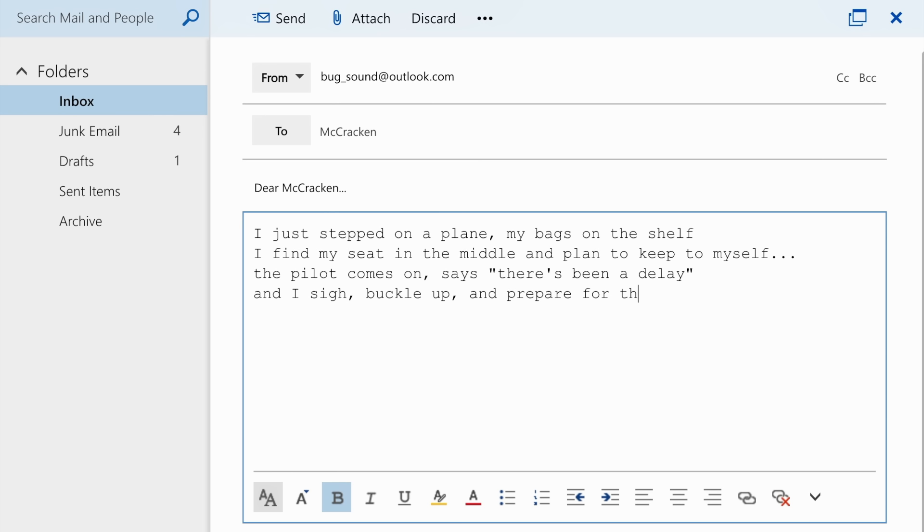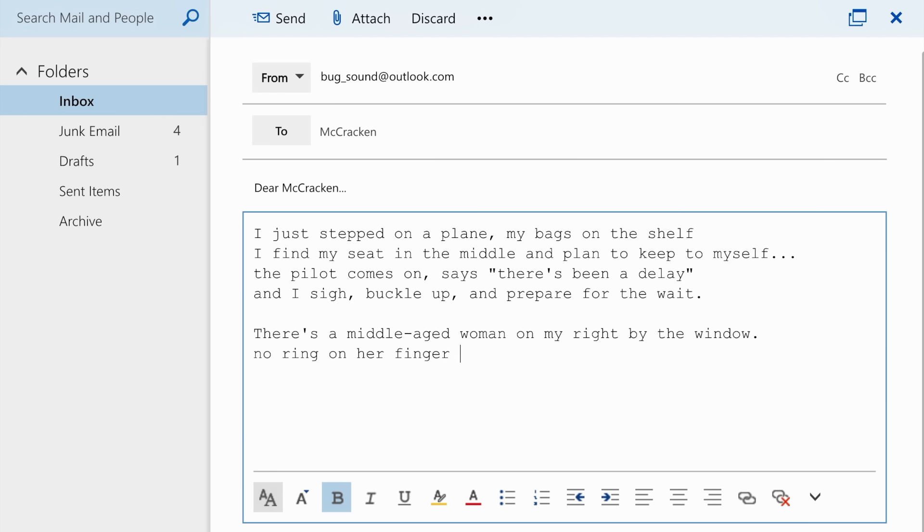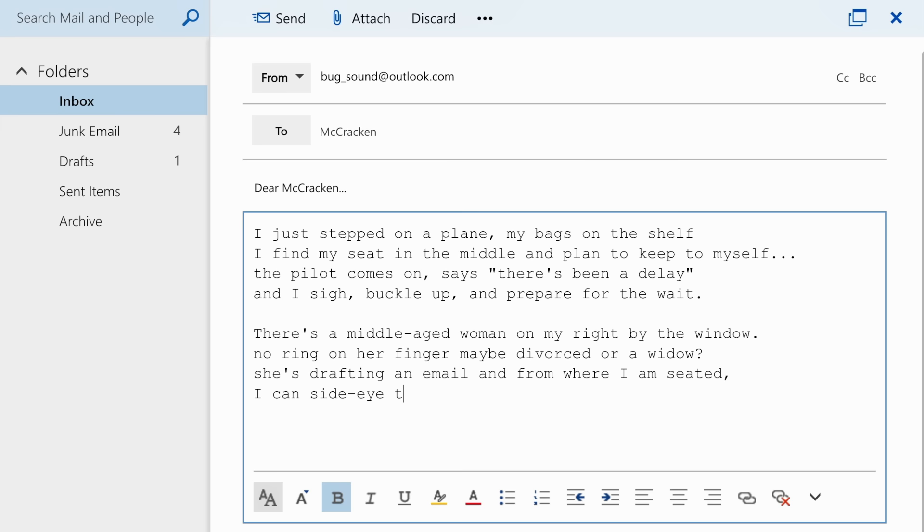There's a middle-aged woman on my right by the window. No ring on her finger, maybe divorced or a widow. She's drafting an email, and from where I am seated, I can side-eye that shit, so of course I'm gonna read it.